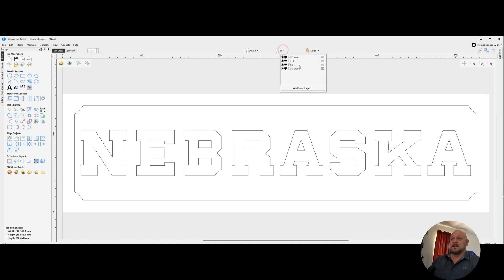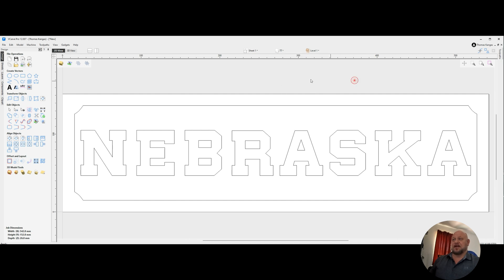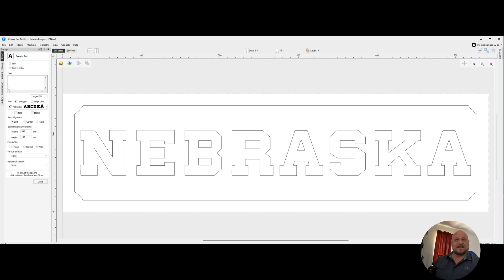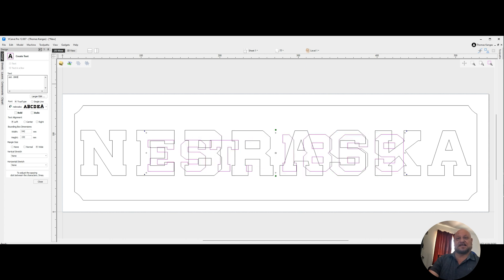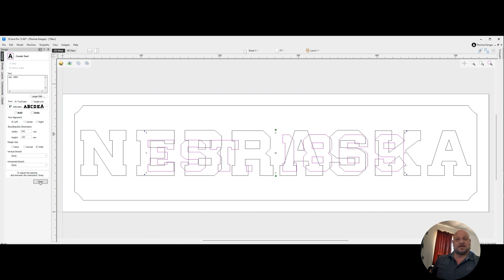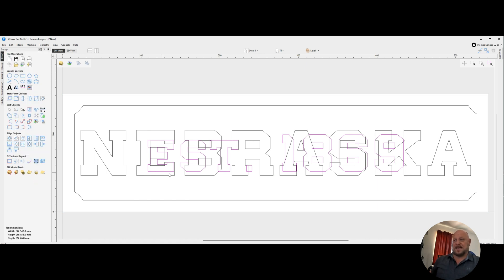I'll switch over to our top text layer. And now I'm going to add text again. Same font. And this time I'm going to type in EST period space 1869, which is the year Nebraska was established as a university. We'll go ahead and close that.